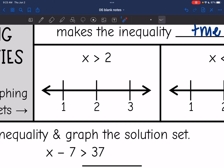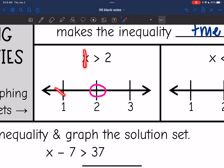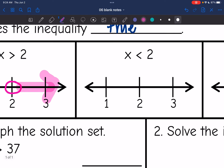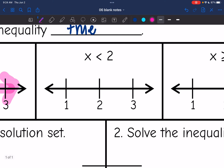Let's practice that with x is greater than 2. That is going to be an open circle on 2, since 2 is not included. Then it is greater than 2, and 1 is not greater than 2, so we're not going to shade that direction. 3 is greater than 2, so we are going to shade towards the 3. For x is less than 2, that is another open circle because 2 is not included, and it's everything below 2, so we are going to shade towards the 1, since 1 is less than 2.